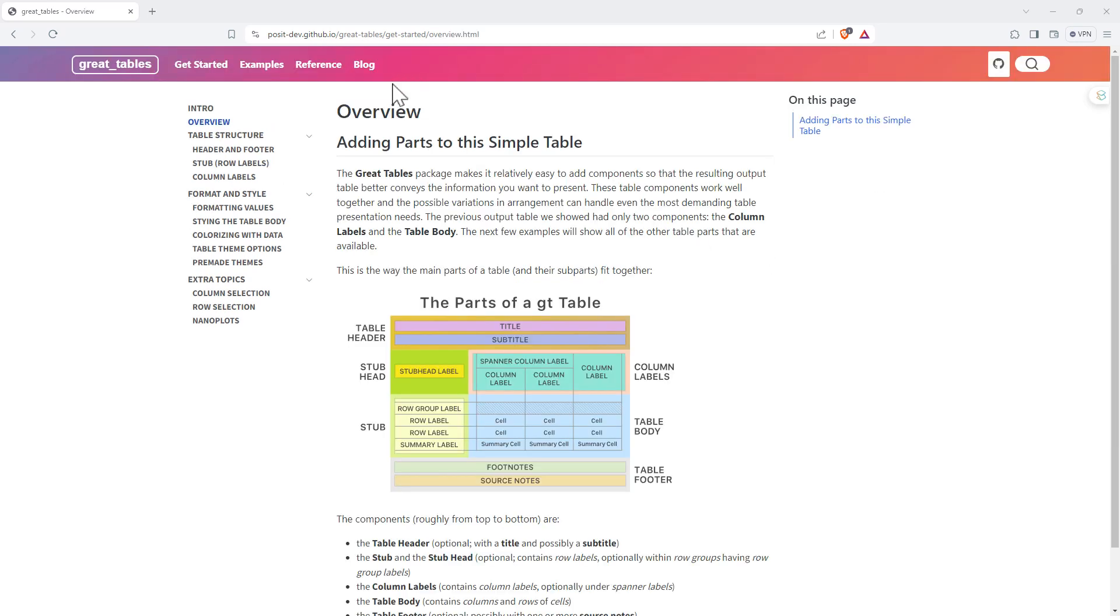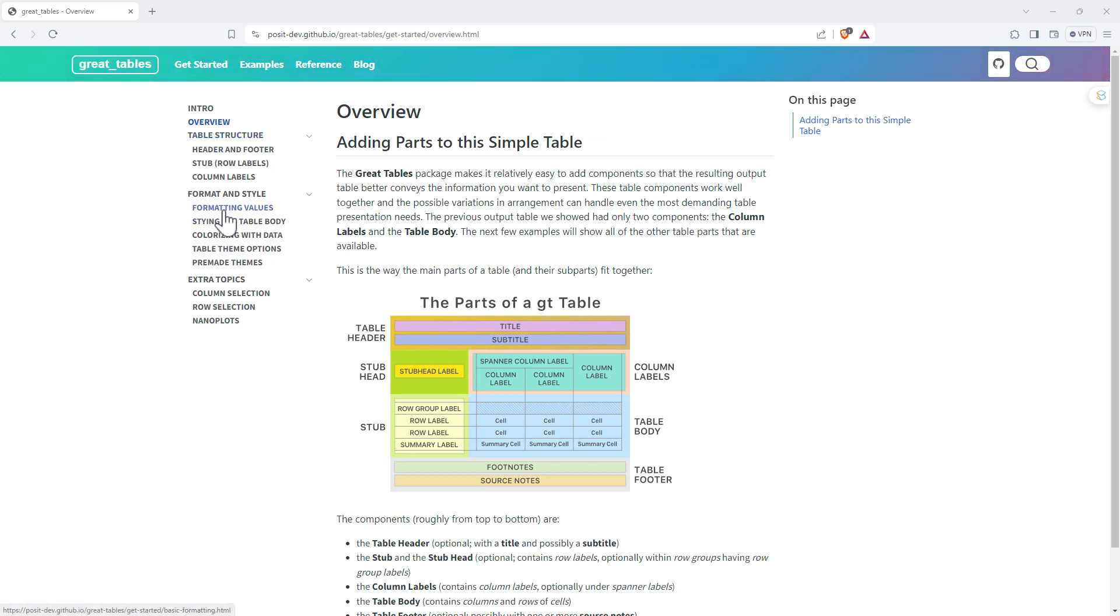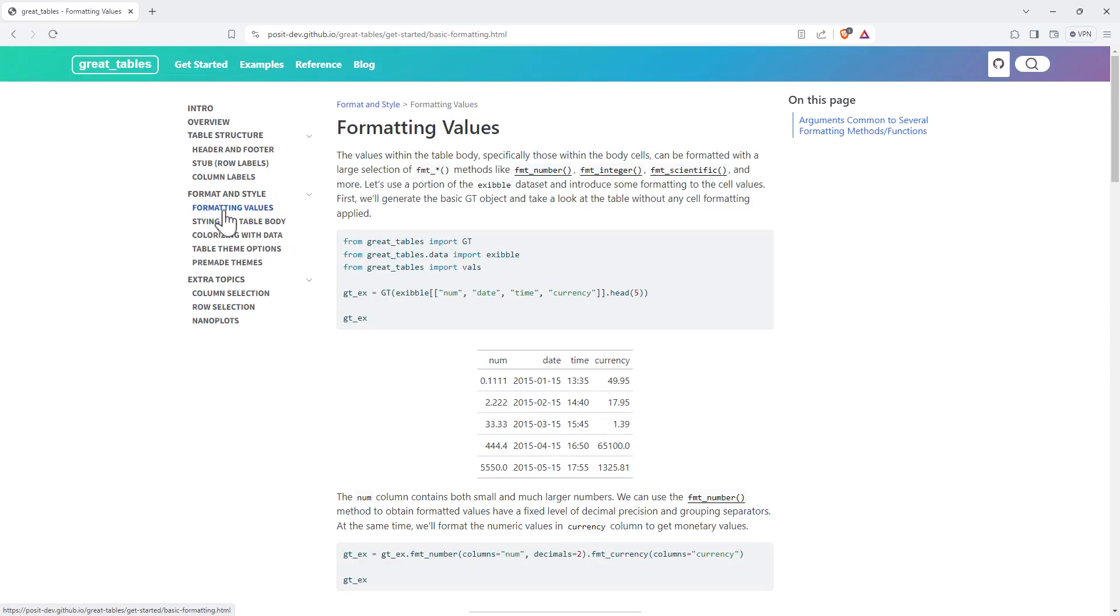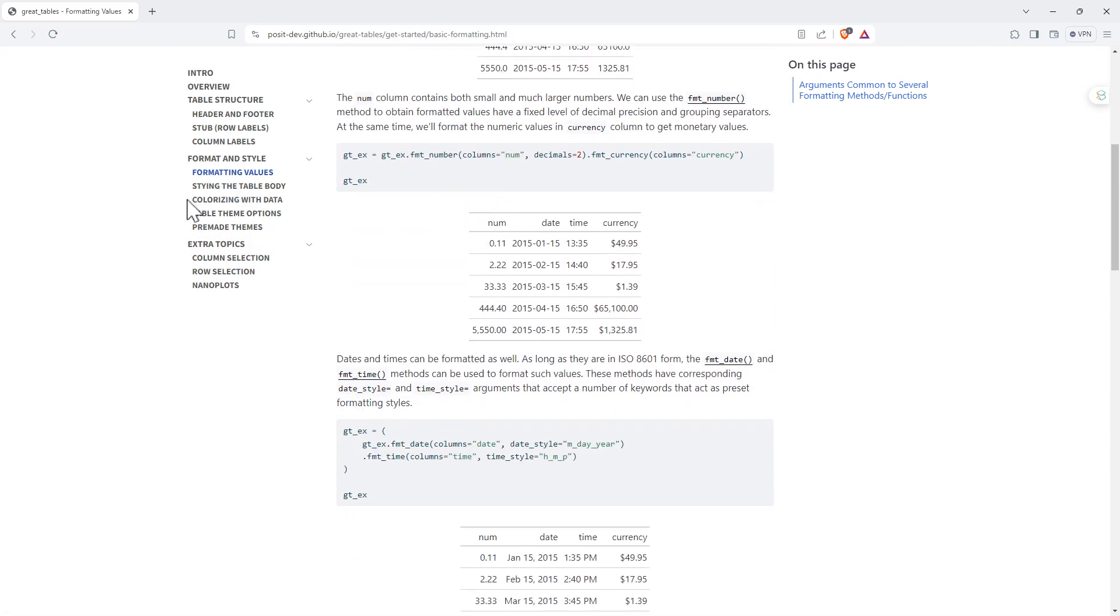So on the overview page, they give that repeat of that diagram, just a nice reminder of what we call the different components of a table. And then from there, table structure. In addition to being able to do just basic formatting ourselves, and they've got some examples here on the formatting page, there's also themes.